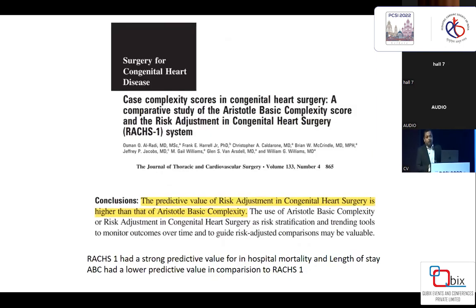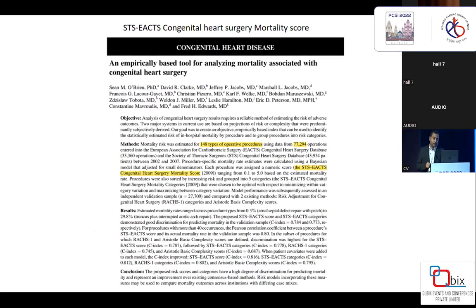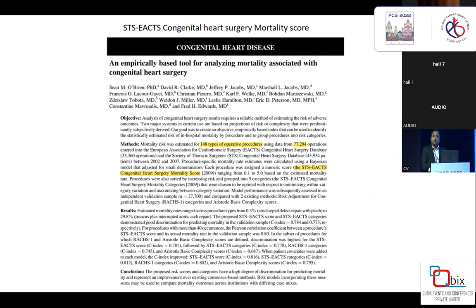A lot of work has been done comparing these scores. Raydi et al. published a wonderful article comparing RACS to Aristotle and concluded that the predictive value of RACS is higher than the basic Aristotle score, but if you use the comprehensive Aristotle score, you get almost equal results. Both the RACS score and the Aristotle score are essentially consensus-based scores that look primarily at procedure complexity. We therefore needed a score that looks at actual mortality data — what is the real mortality for a procedure — and assigns a score accordingly.